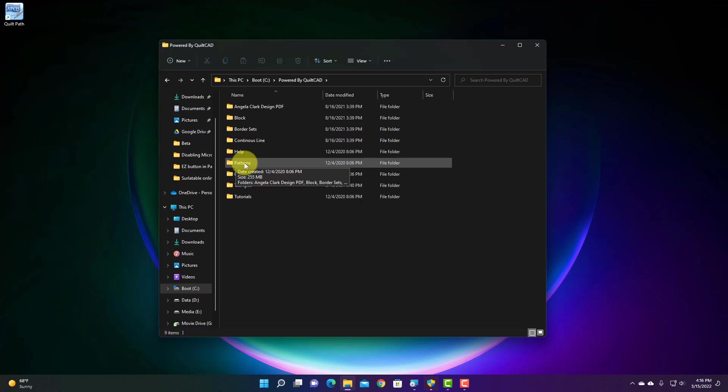So we're going to our C drive. We're going to double tap on that. We're going to go inside Powered by QuiltCAD.